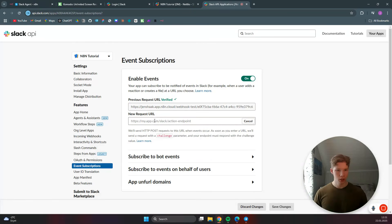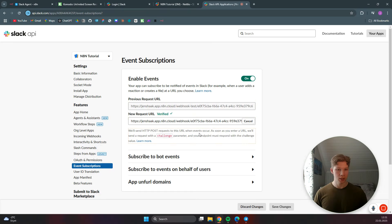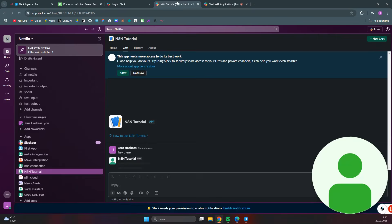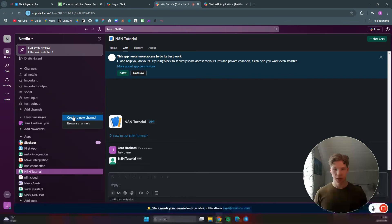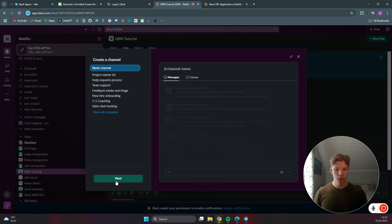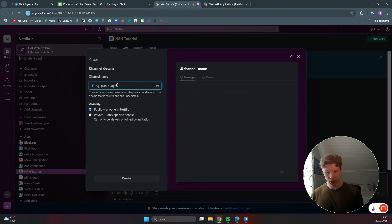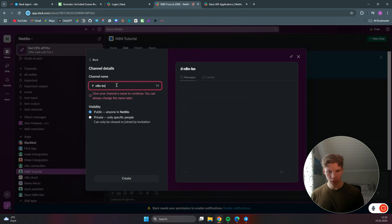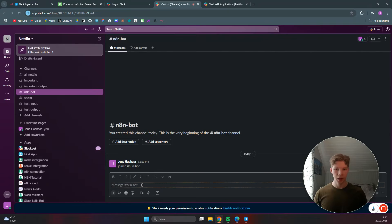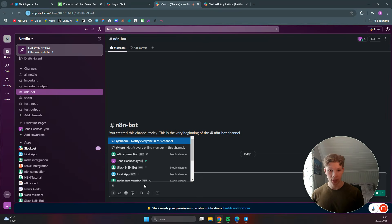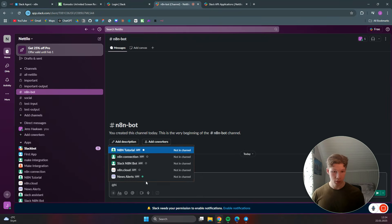Come back to the Slack API app, click change, paste the production URL, and verify it. Now head over to Slack and add a channel. Create a new blank channel - we can call it 'n8n' - set it as public and click create. Then add the n8n bot by searching for 'n8n tutorial'.